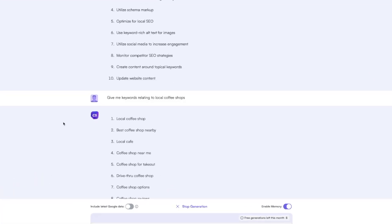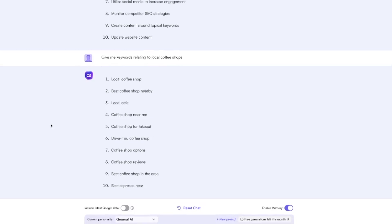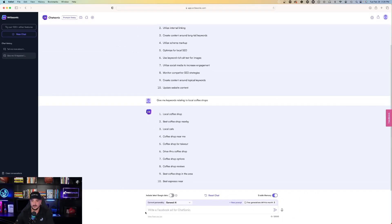Local coffee shop, best coffee shop nearby, local cafe, coffee shop near me, coffee shop for takeout, drive-through coffee shop options. Very good.